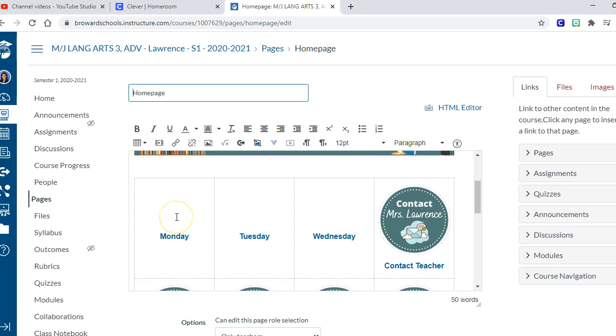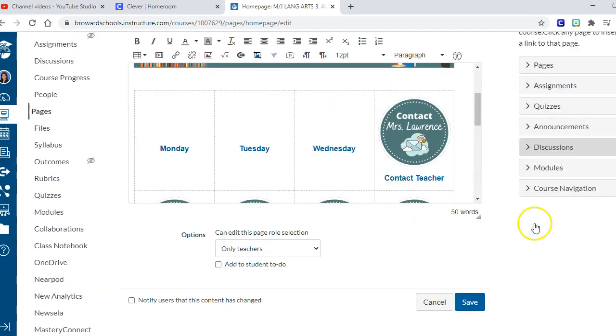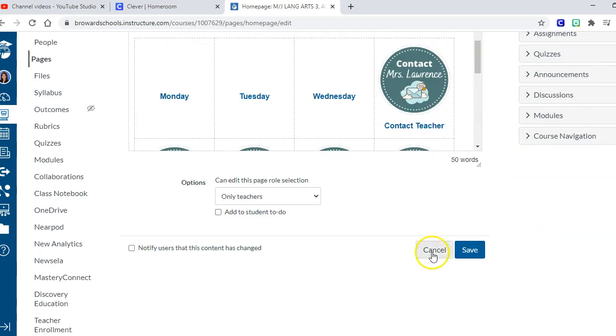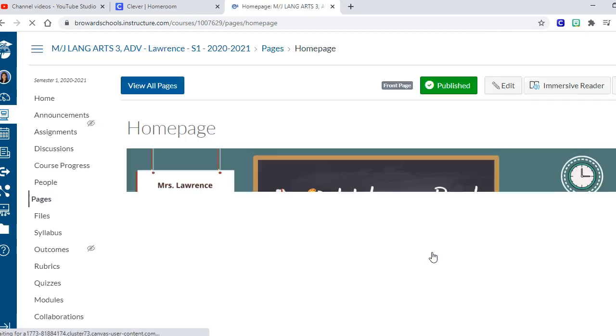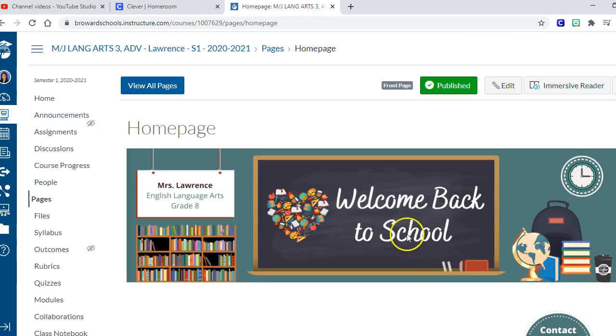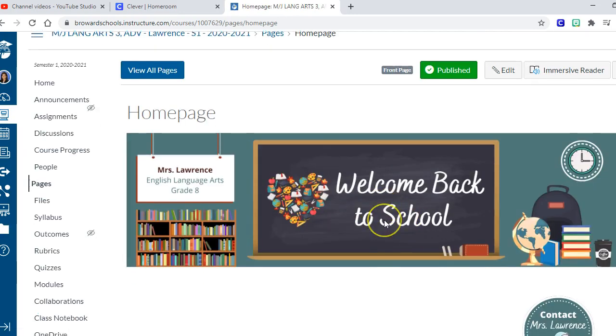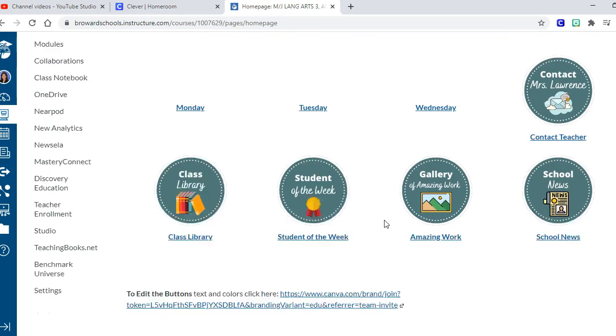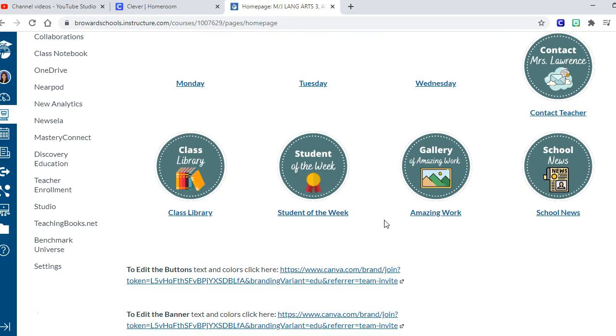Okay, so now to change out the button colors and fonts and all that good stuff, it's actually done in a different program. It's not done in Canvas. The program is called Canva and Canva is a graphic design program that's free.